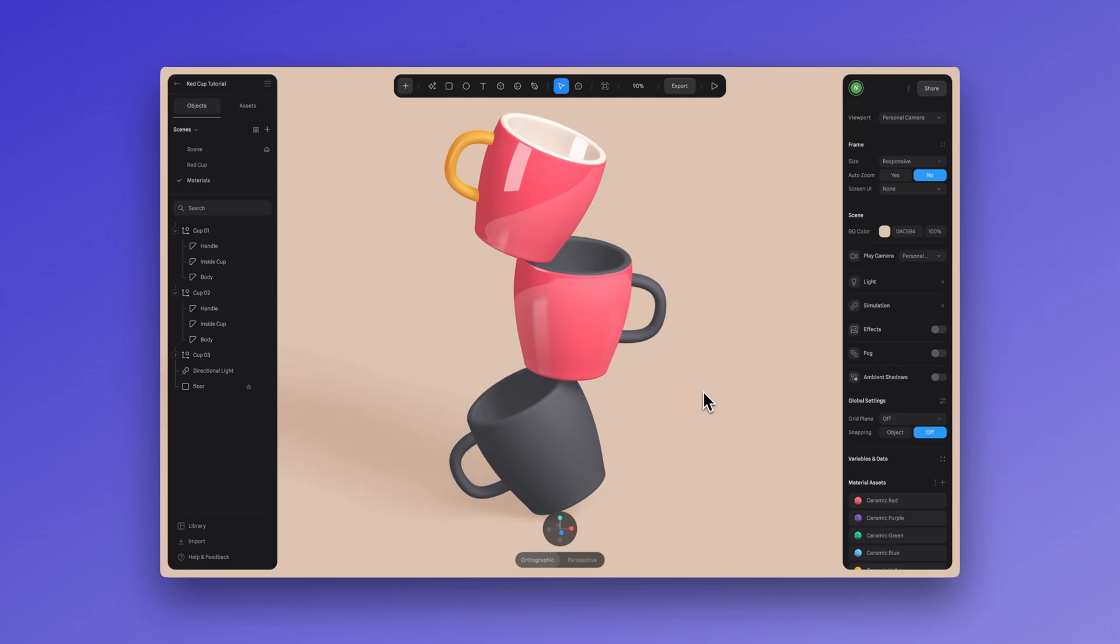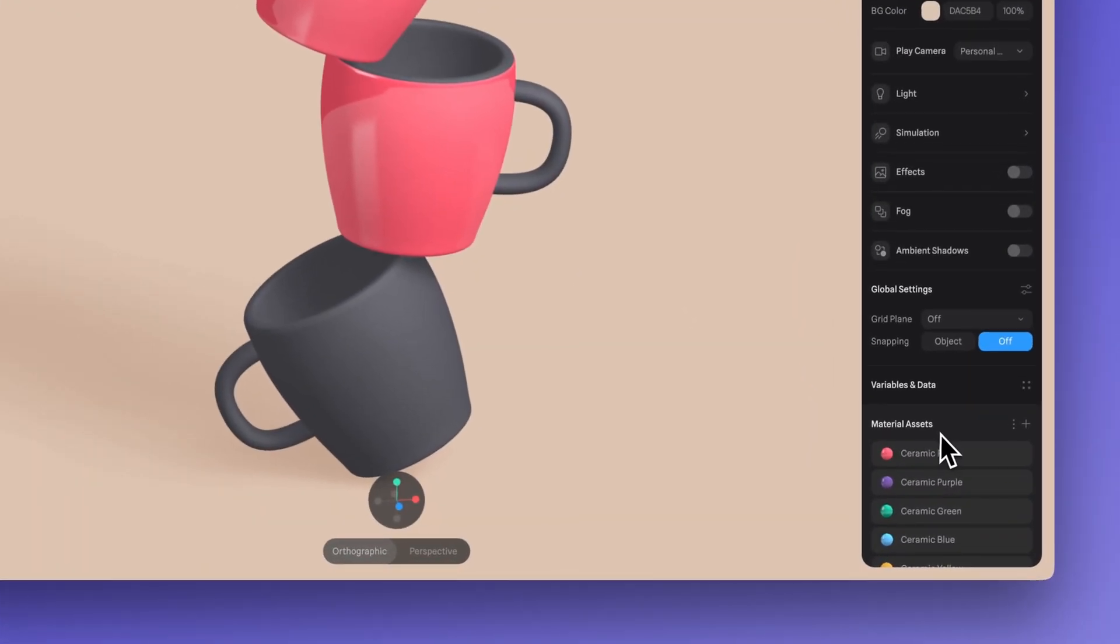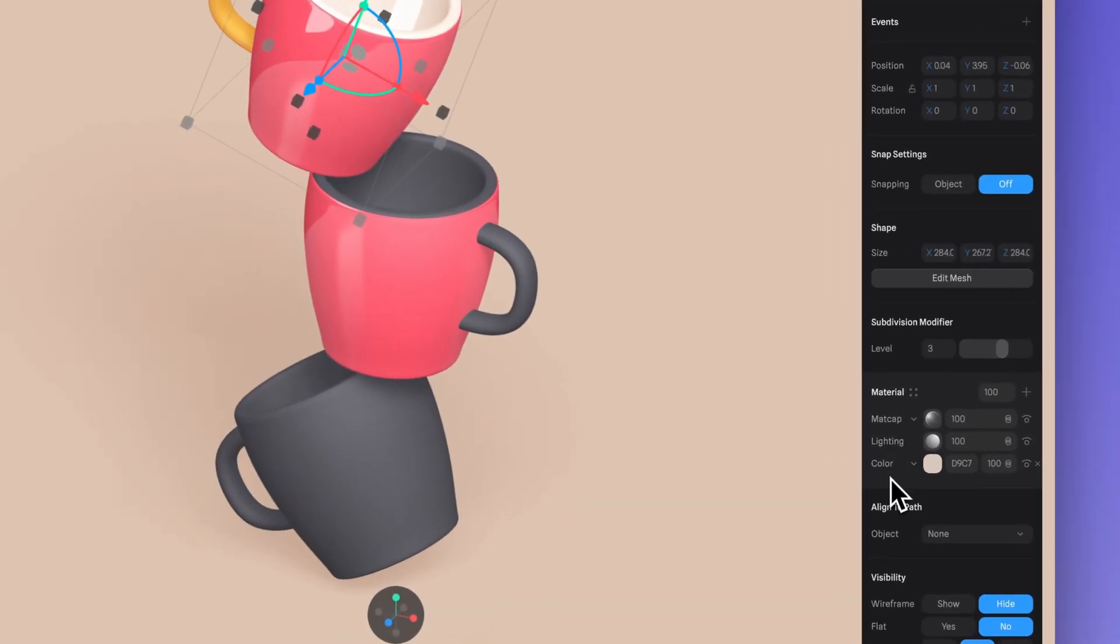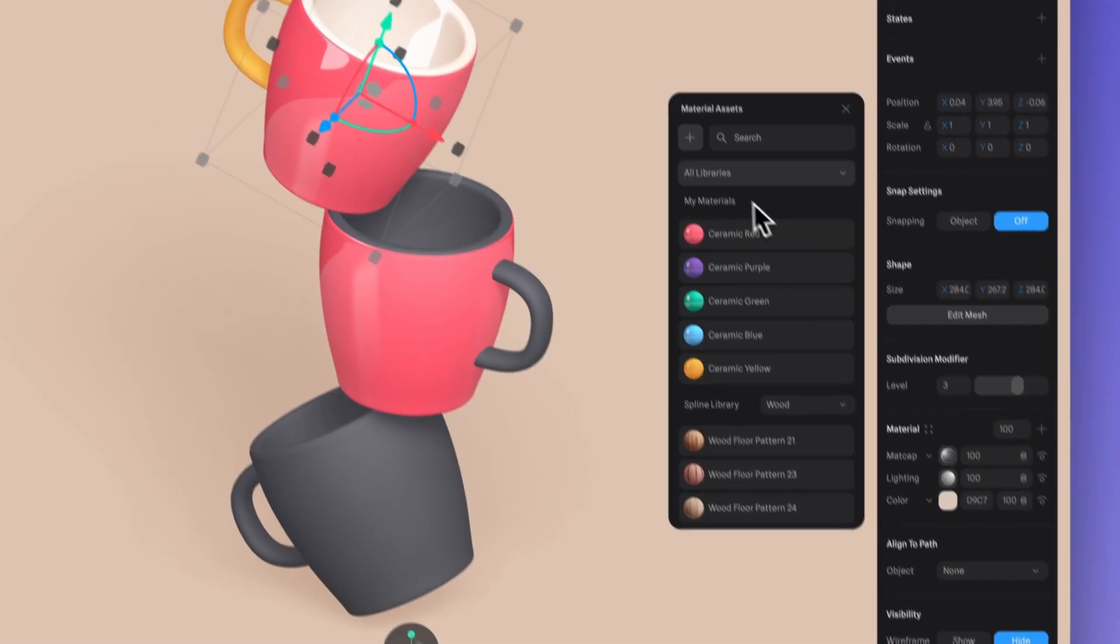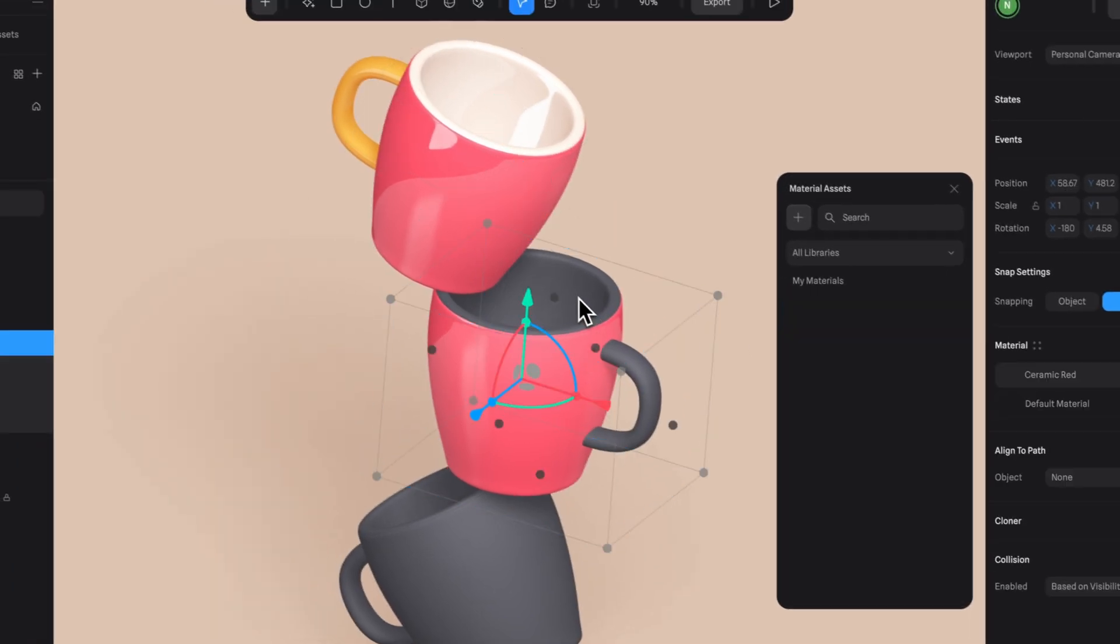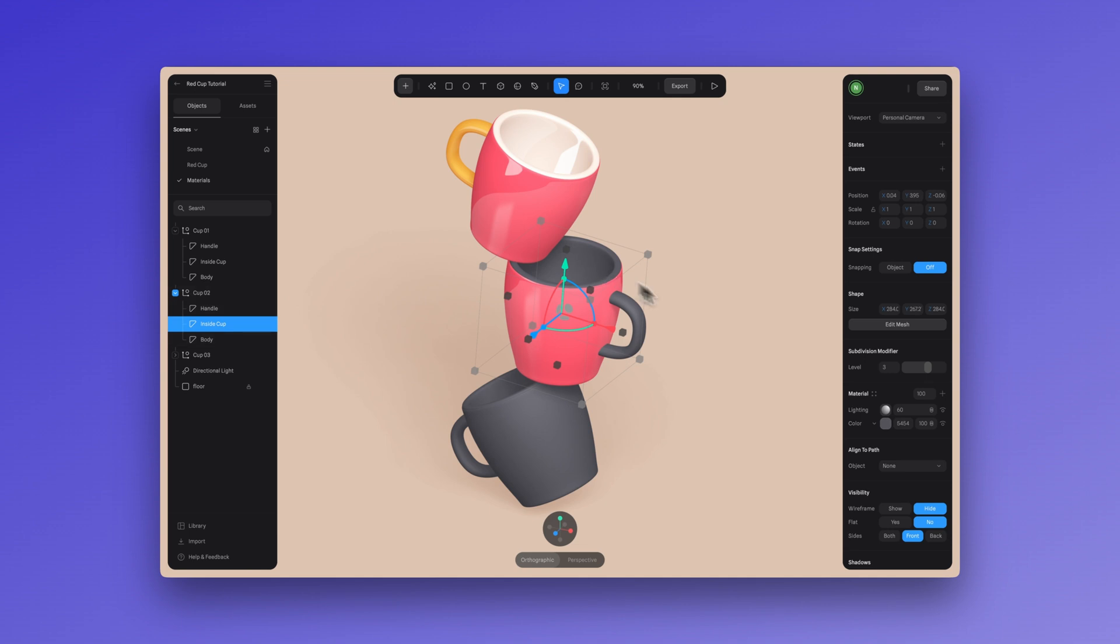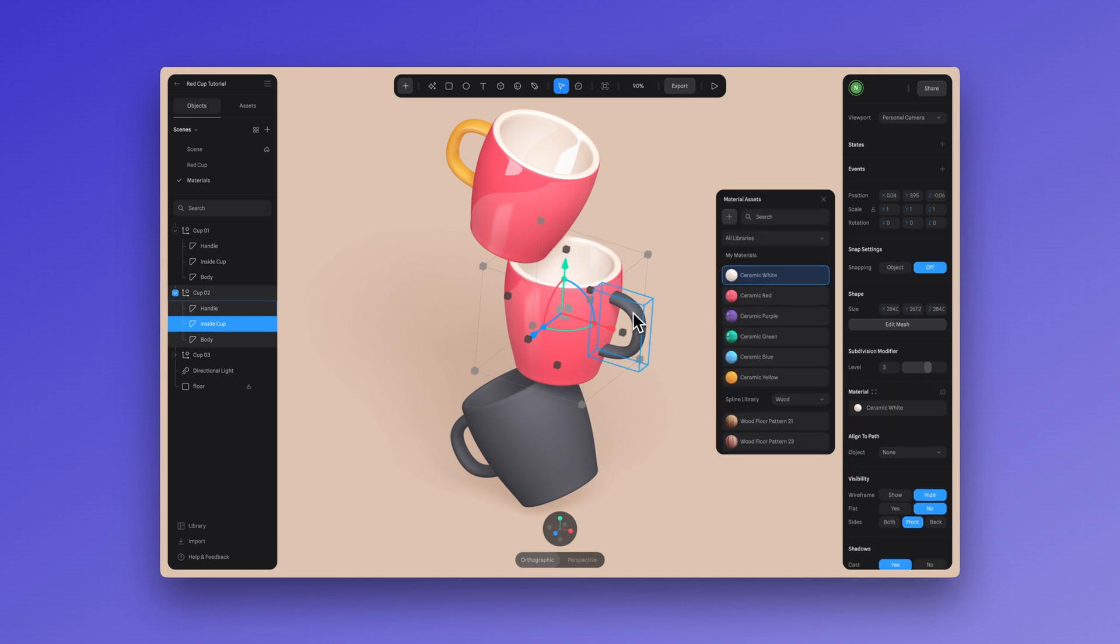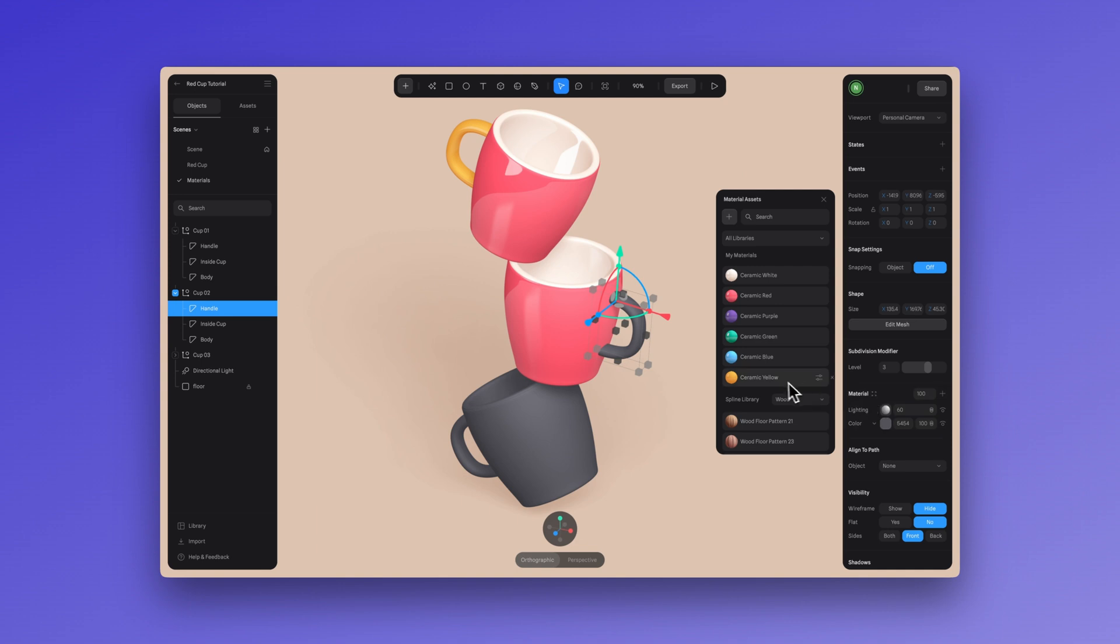Here's just a quick reminder on how to create material assets if you don't already know. Once you have your material defined, just click on these four icons and hit that plus icon. Now simply name it however you'd like and you're set. To apply this material asset to other objects, just click on any element in your scene, click on the four-point icon and select the material asset that you created.